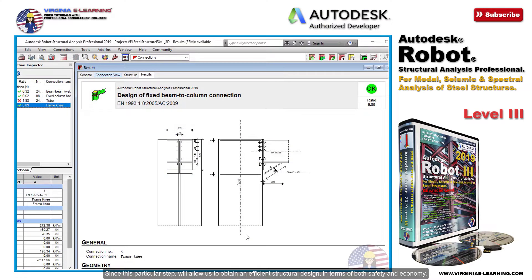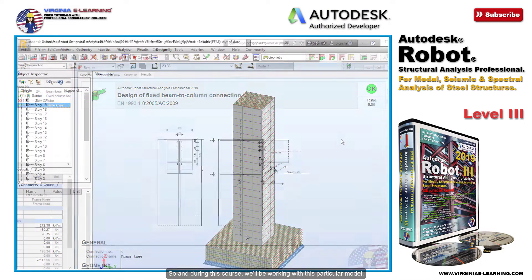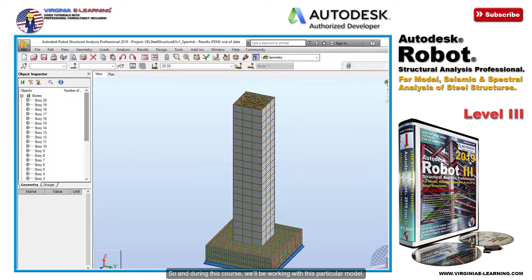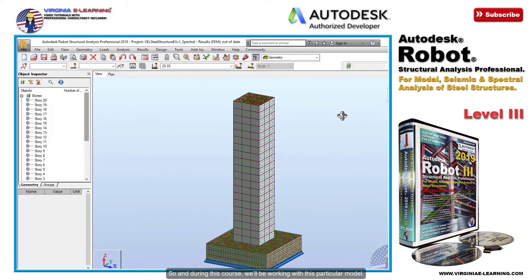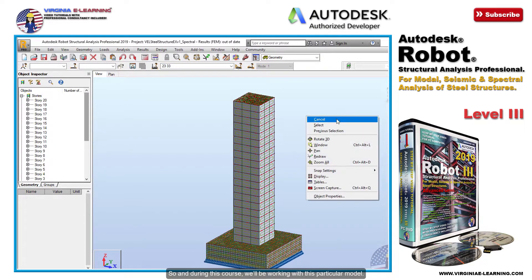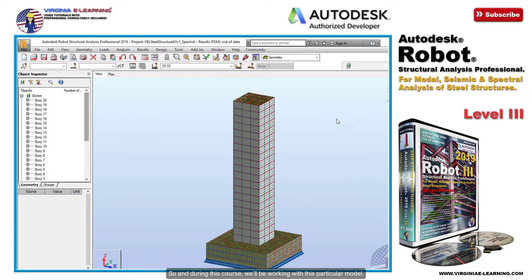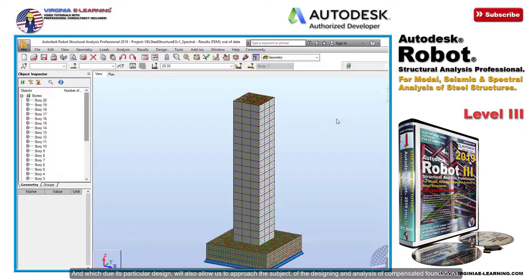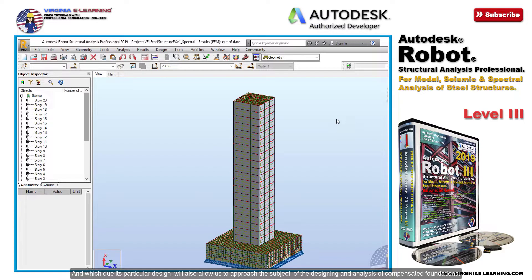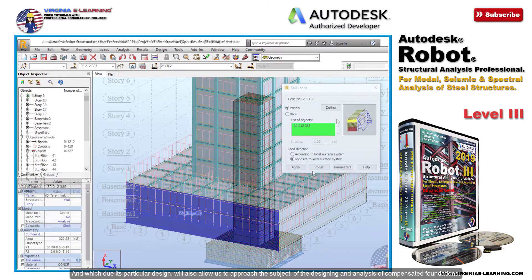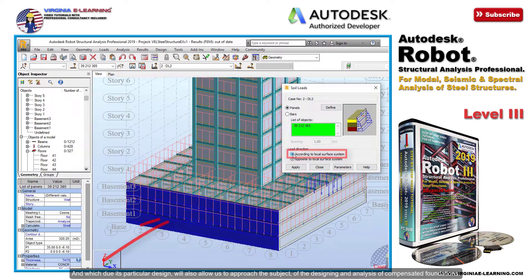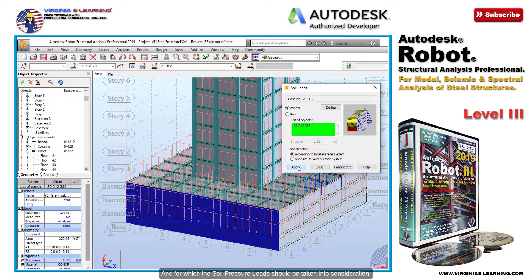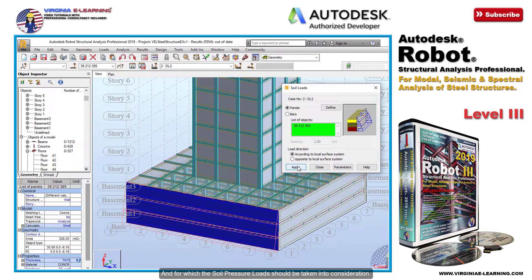During this course we'll be working with this particular model of a steel framed building integrated by 20 floors and three underground levels, and which due to its particular design will also allow us to approach the subject of the designing and analysis of compensated foundations, for which the soil pressure loads should be taken into consideration.